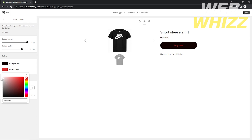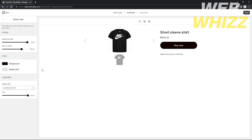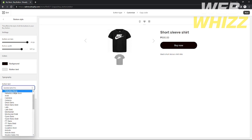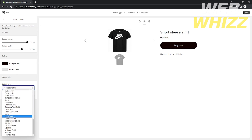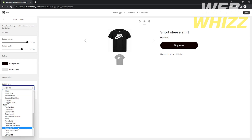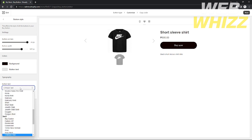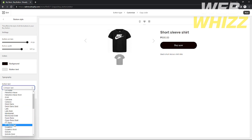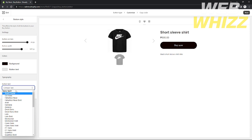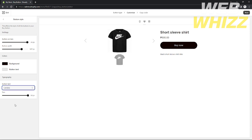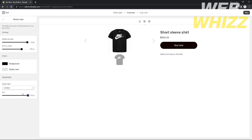You can also change the font style of your Buy Now text. I'll choose a random font style that fits my product. You can make it as aesthetic as possible. I'll also choose the text height size that I want.